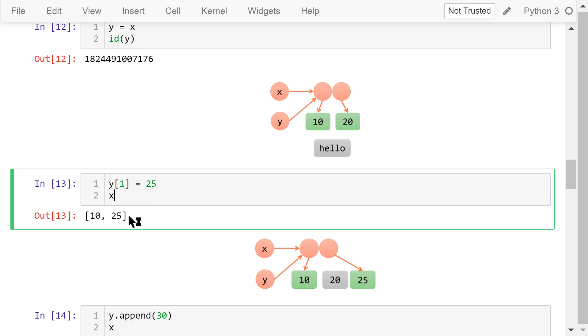As a result, x's value is also changed to this new list, 10 and 25.